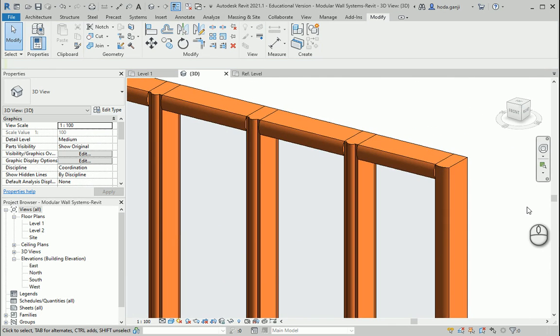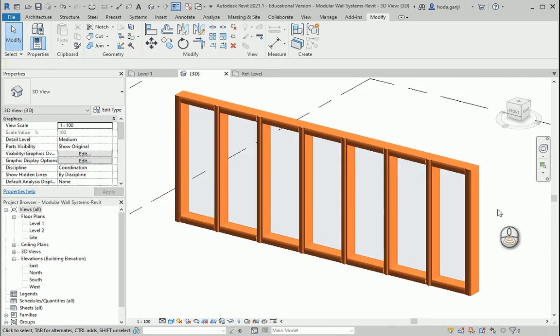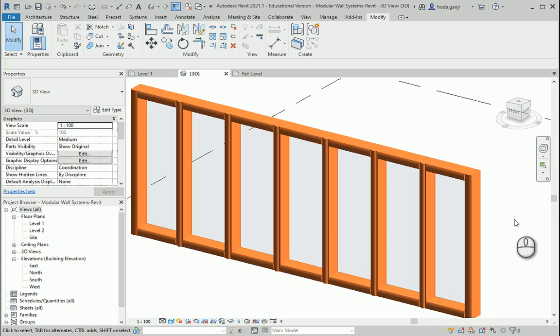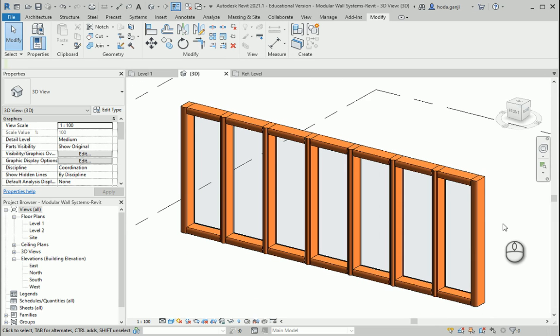For now, it's good here. In the next video, we're going to talk about more capabilities of curtain panel systems.